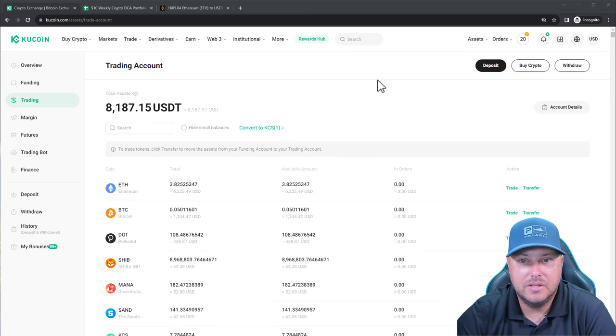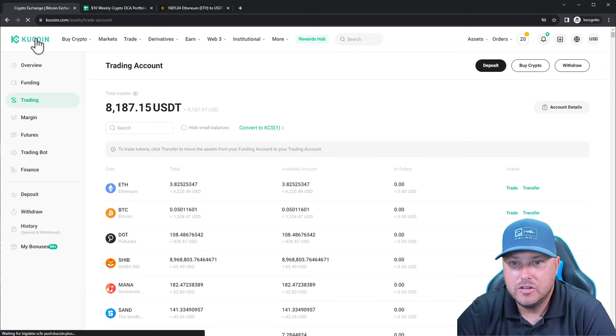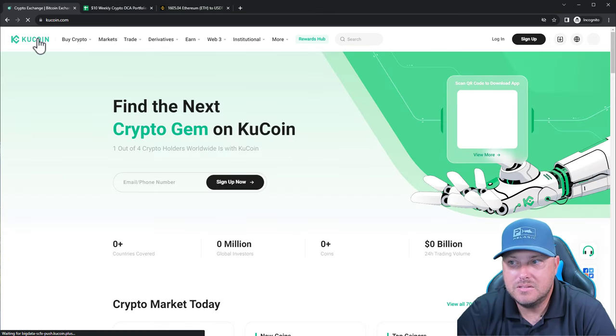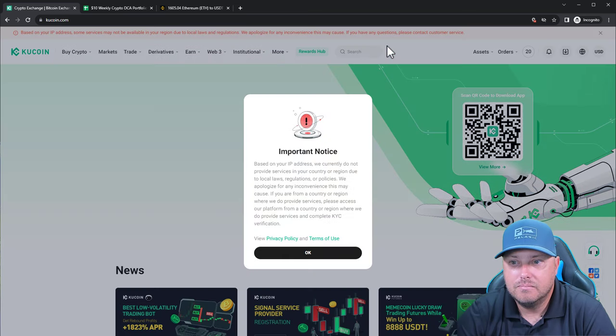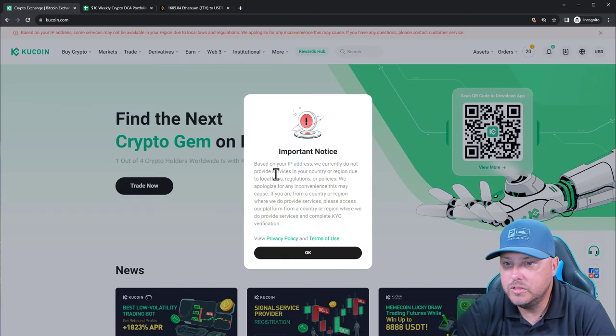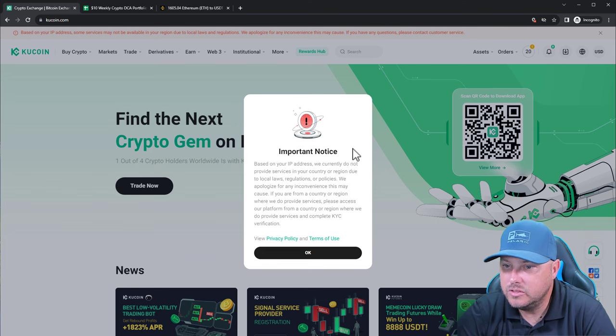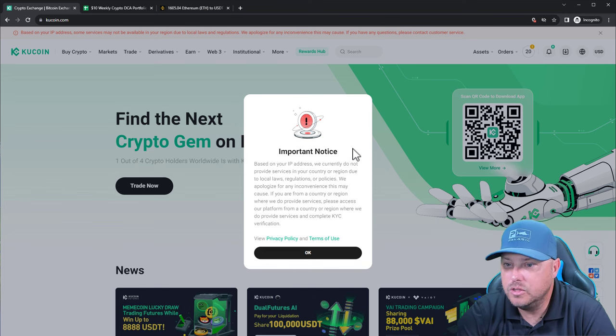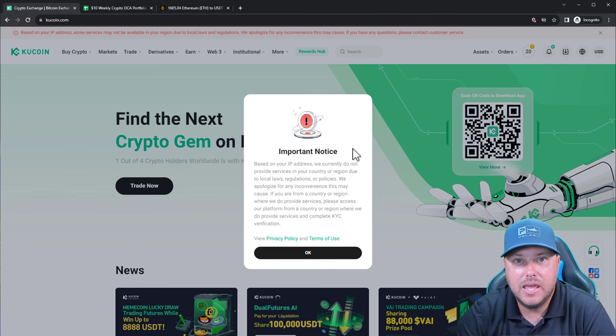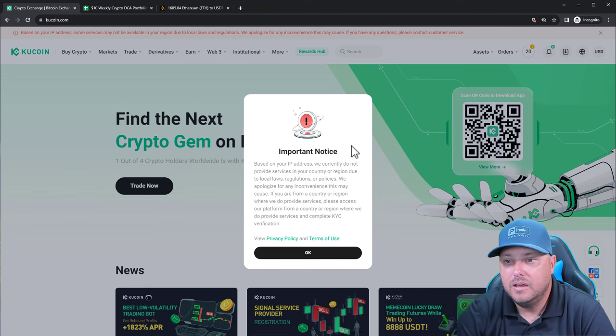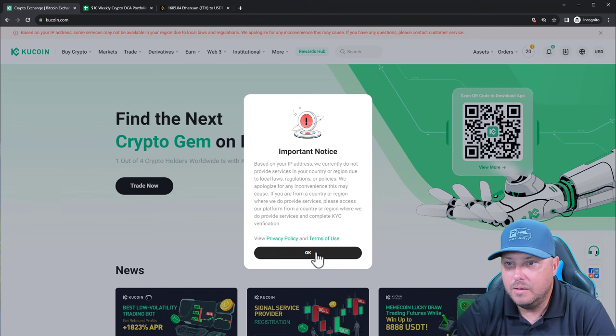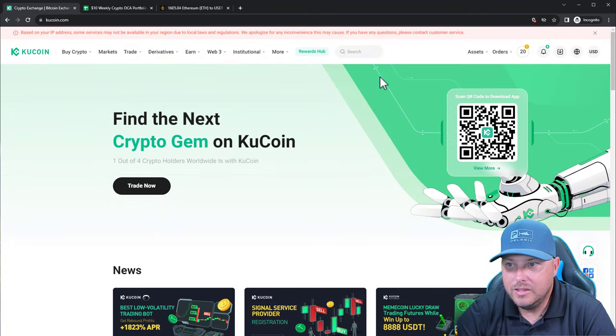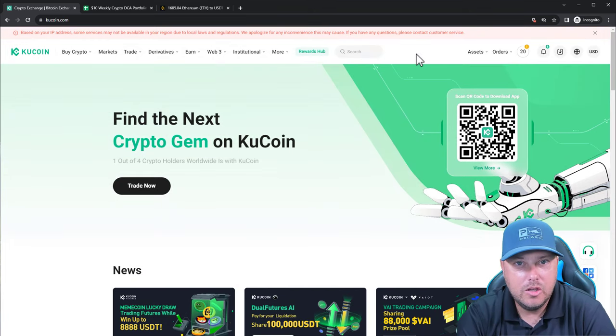there's a banner up top that says important notice. Based on your IP address, we currently do not provide services in your country or region due to local laws, regulations, or policies. That's because of the KYC that they implemented a few months ago. So really, we can't do anything in KuCoin anymore.